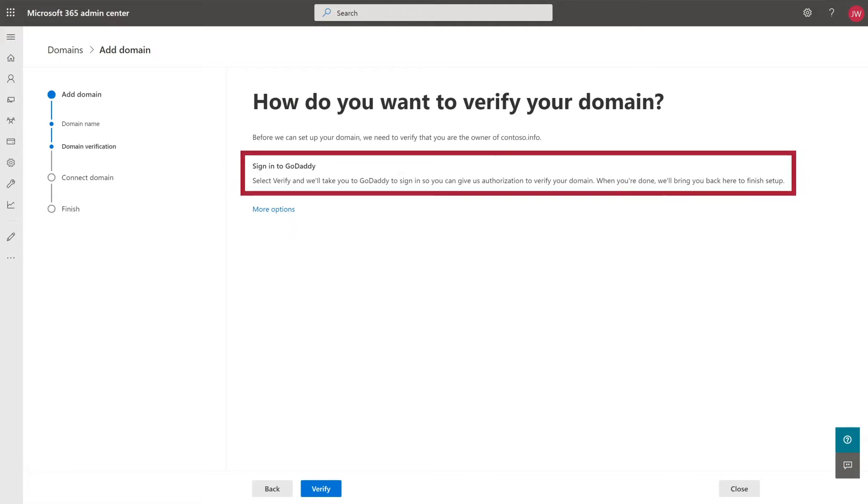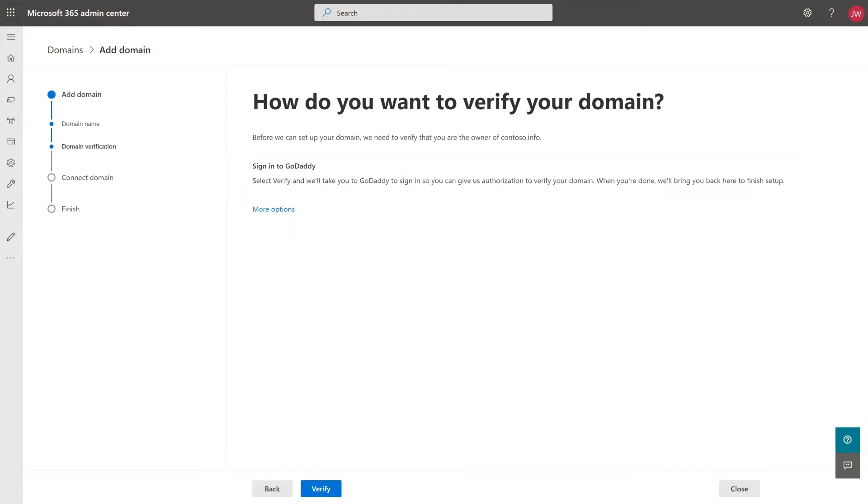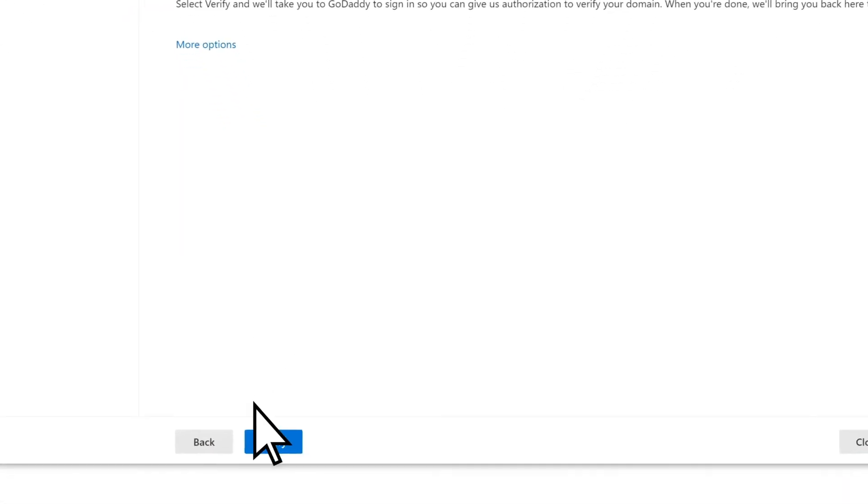If you don't see this, you'll have to update your DNS records yourself. Select Verify.